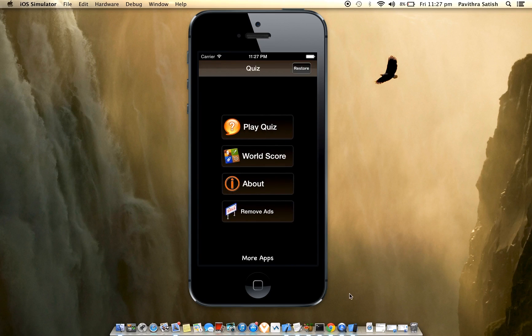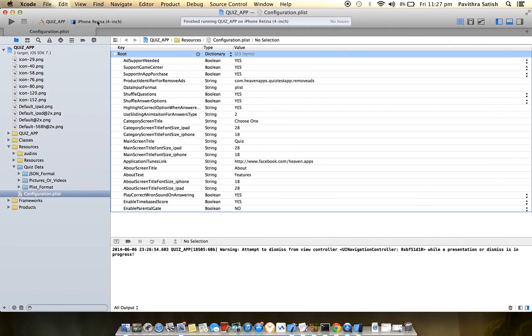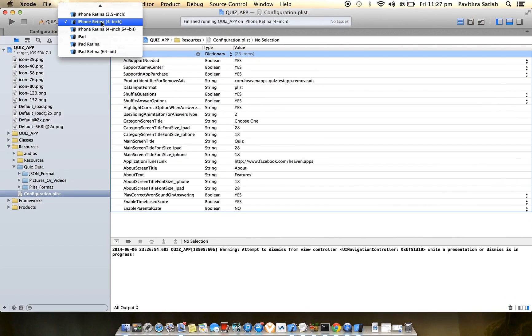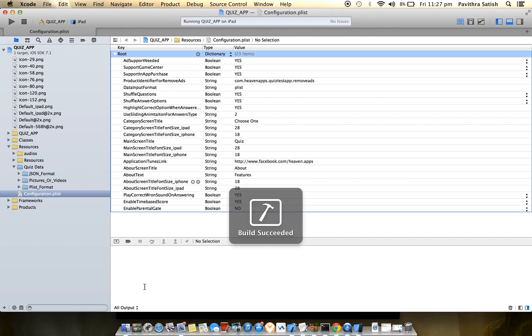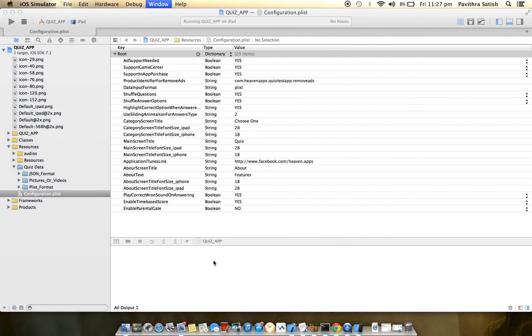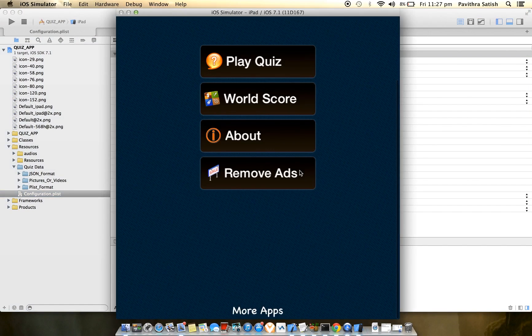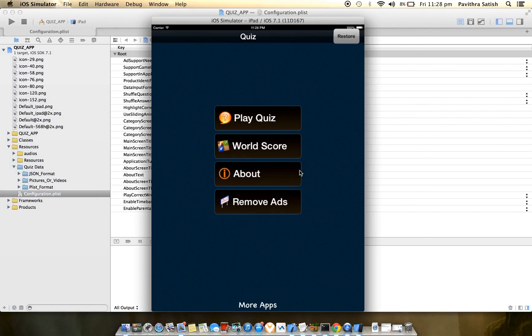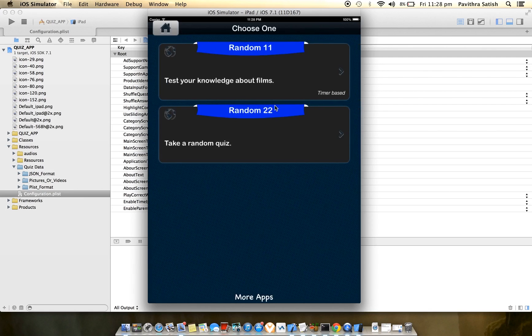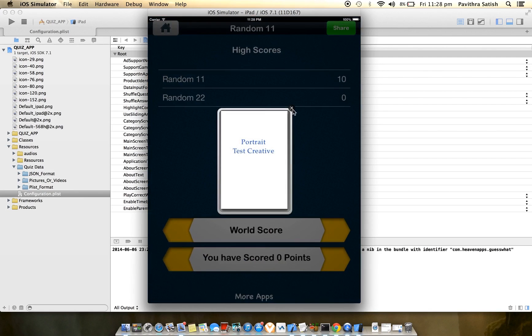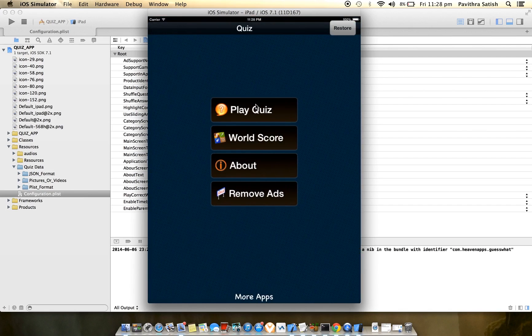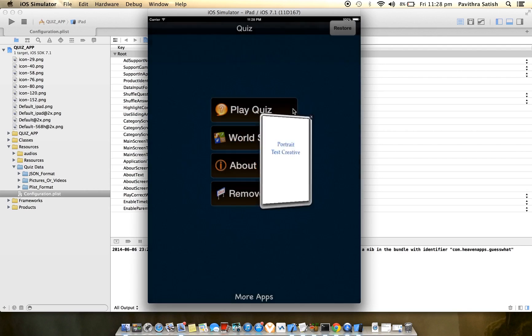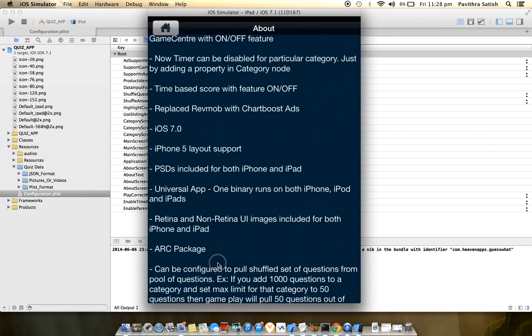Let me switch to the iPad version. Here you can see the same structure as iPhone with a different theme. You can change these images however you want. Play Quiz is the same thing. This application includes true/false and picture questions, only text questions, and Apple's Game Center and About screen.